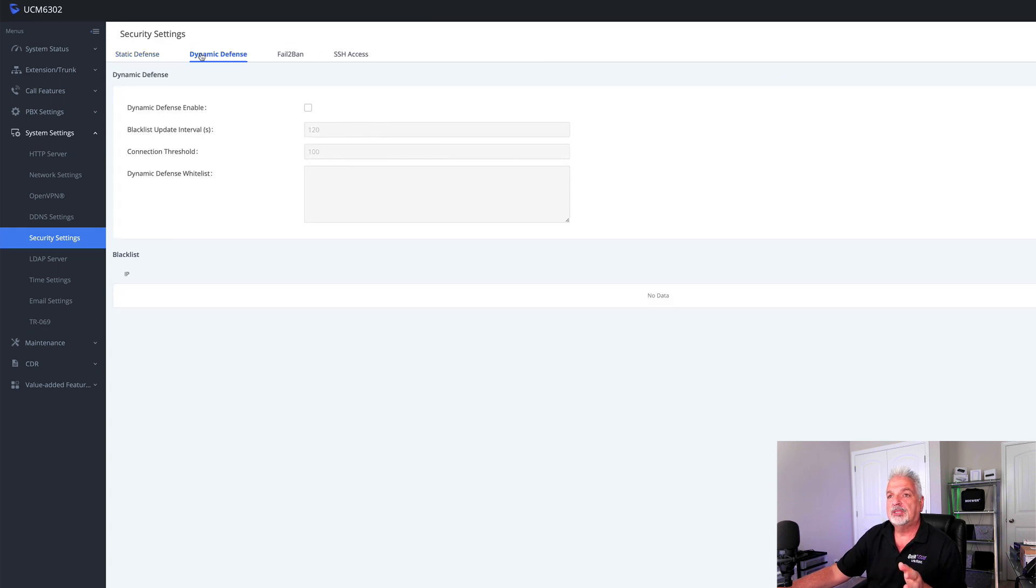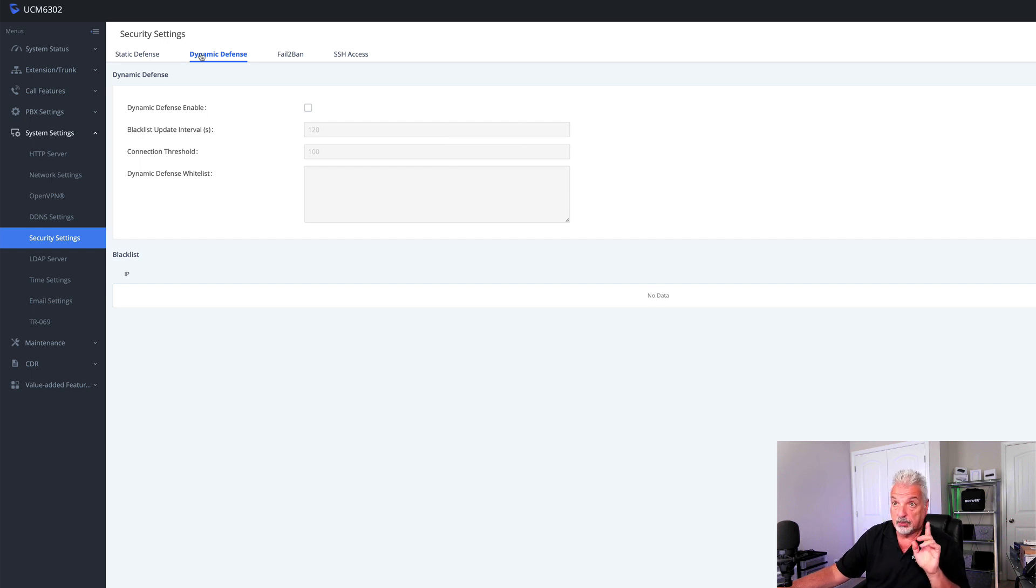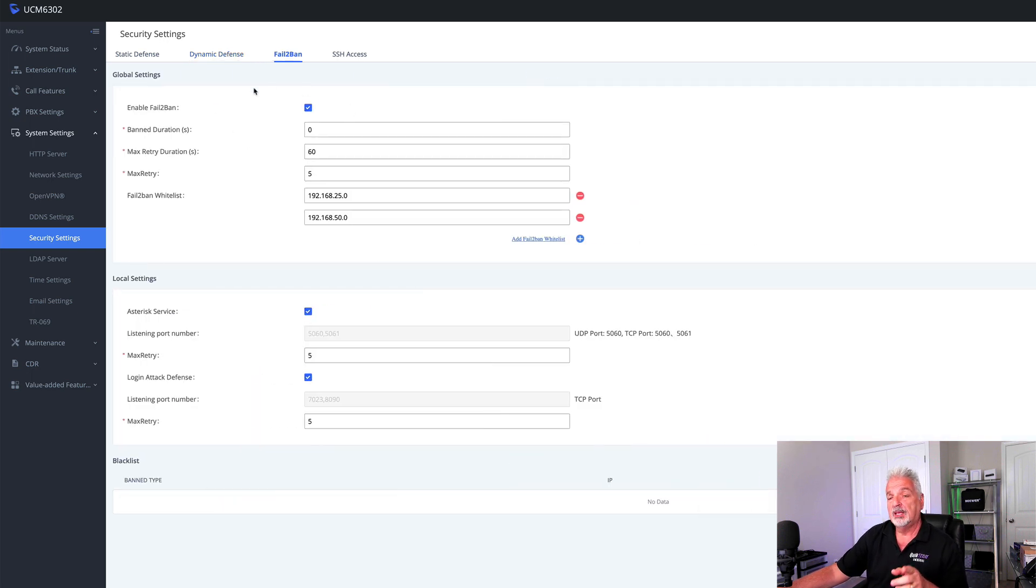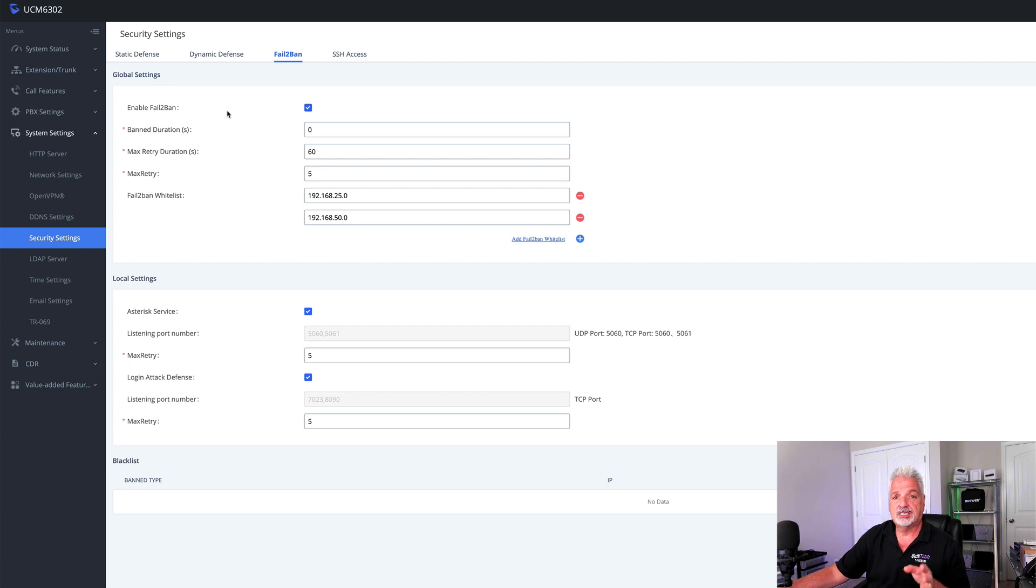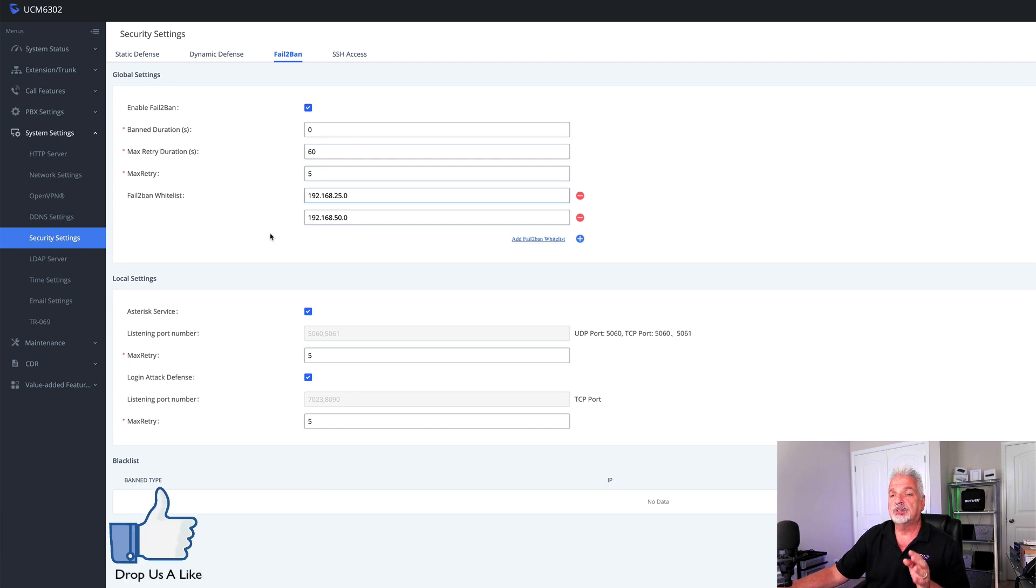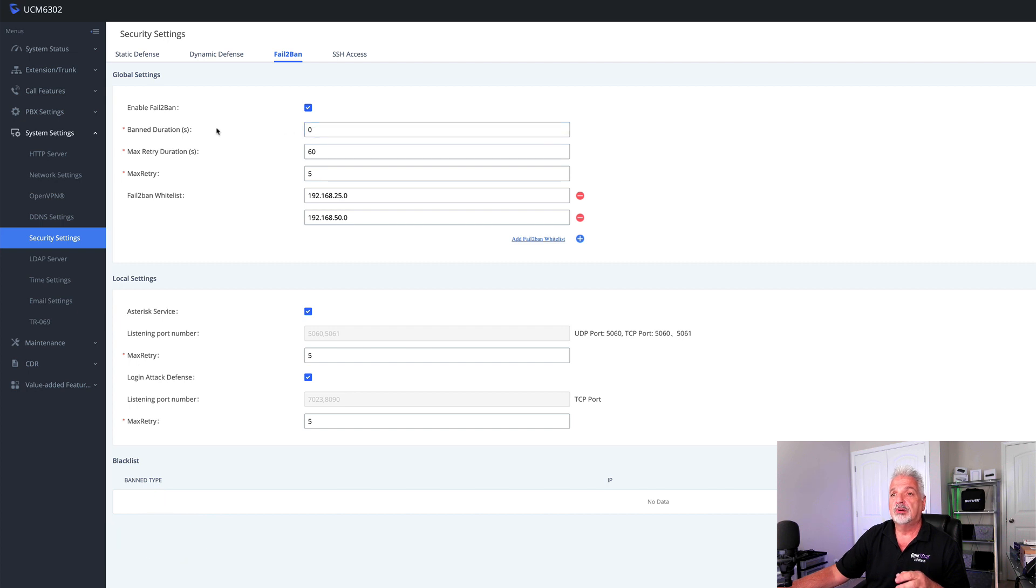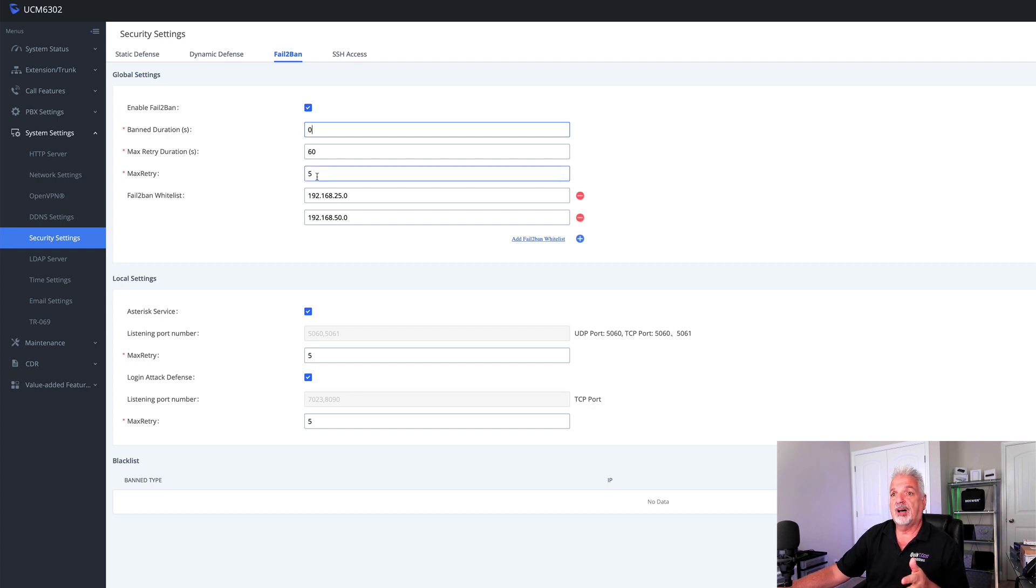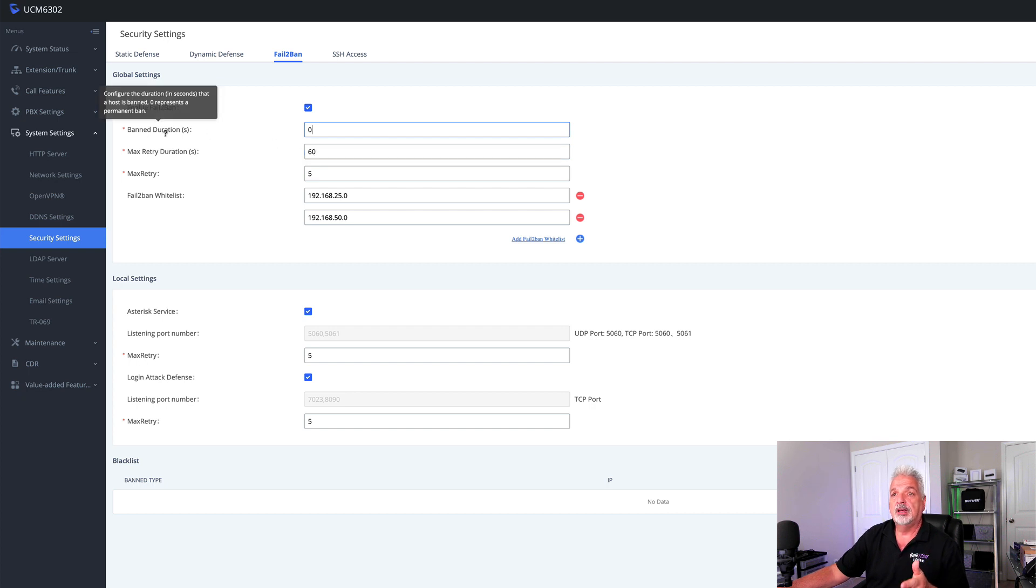We'll skip dynamic defense because that's only available during when the UCM is in route mode. Let's jump over to fail to ban here. I enabled this. It was not enabled by default. And what it is, is it just protects the system from excessive registration attempts. And again, you have thresholds here that you can set. Zero means the ban duration is permanent. So what I'm saying here is maximum number attempts to register five within a 60 second period. If it exceeds that, then that device will be banned from registering.